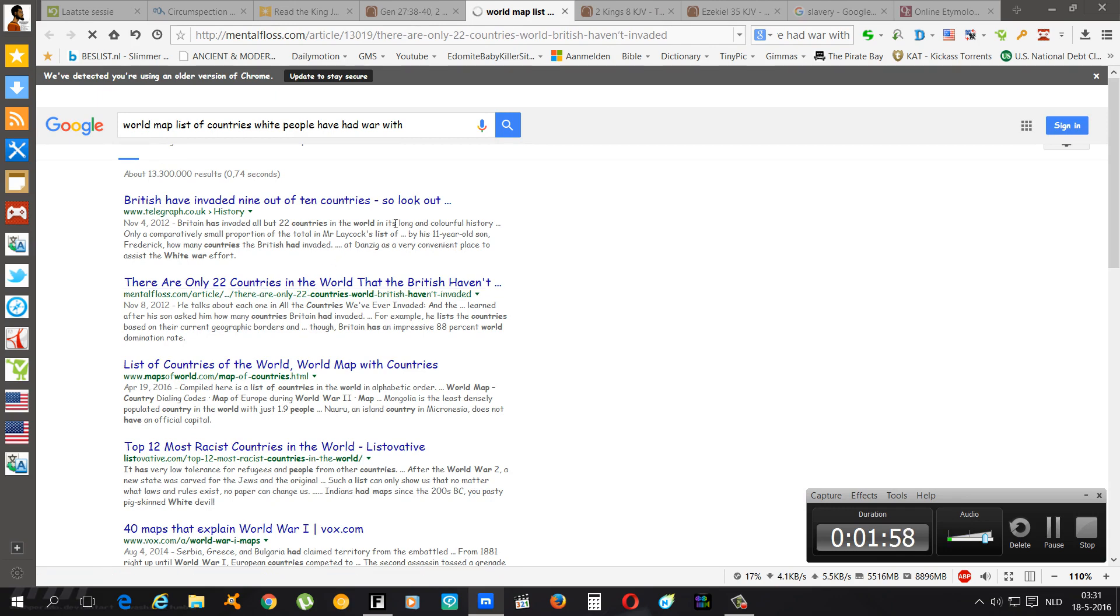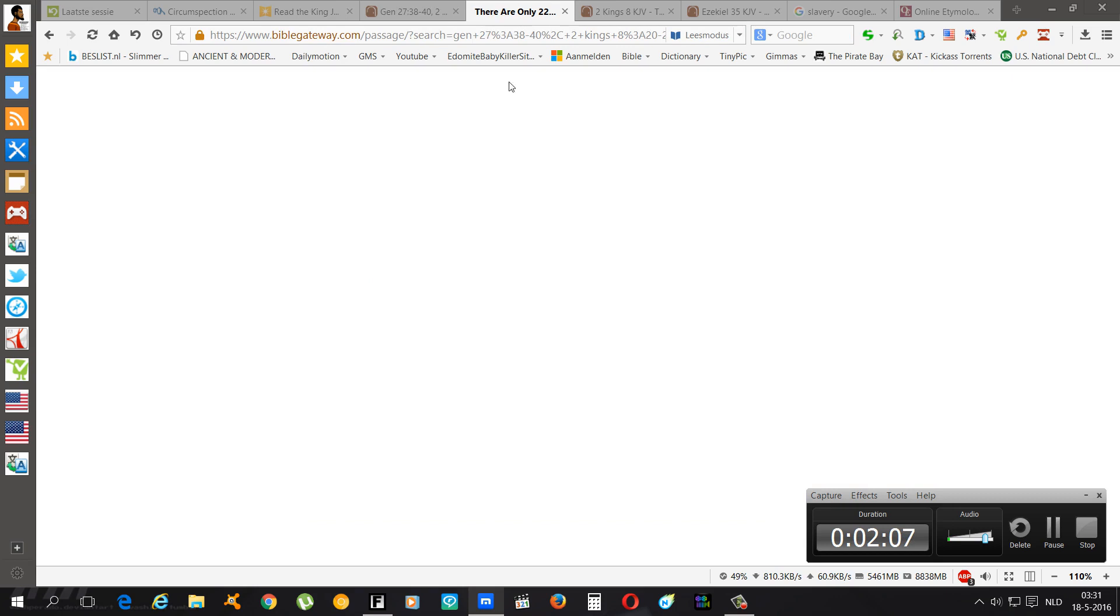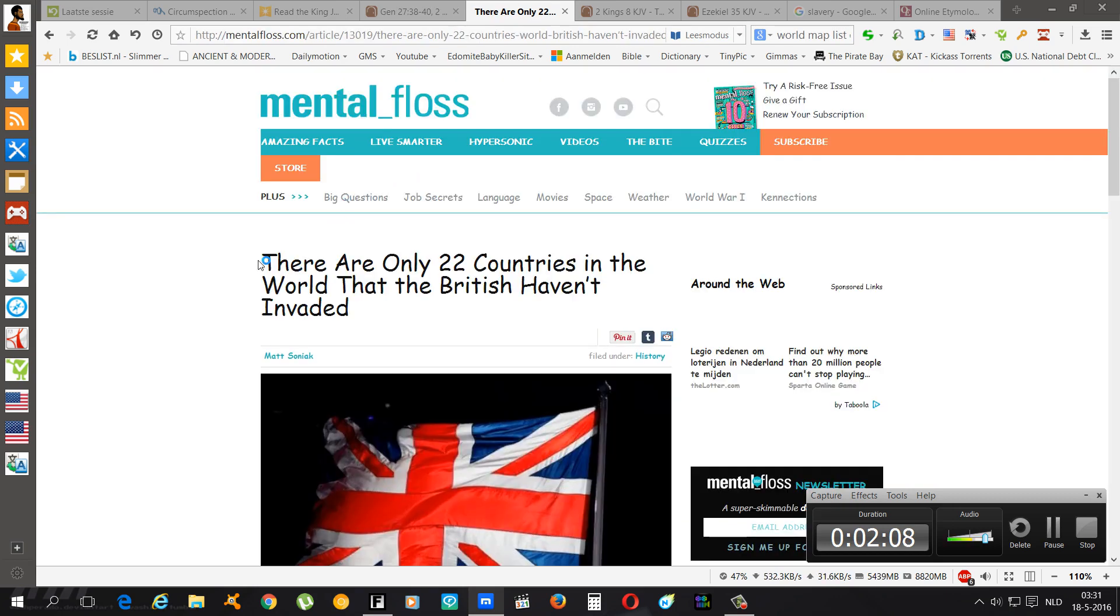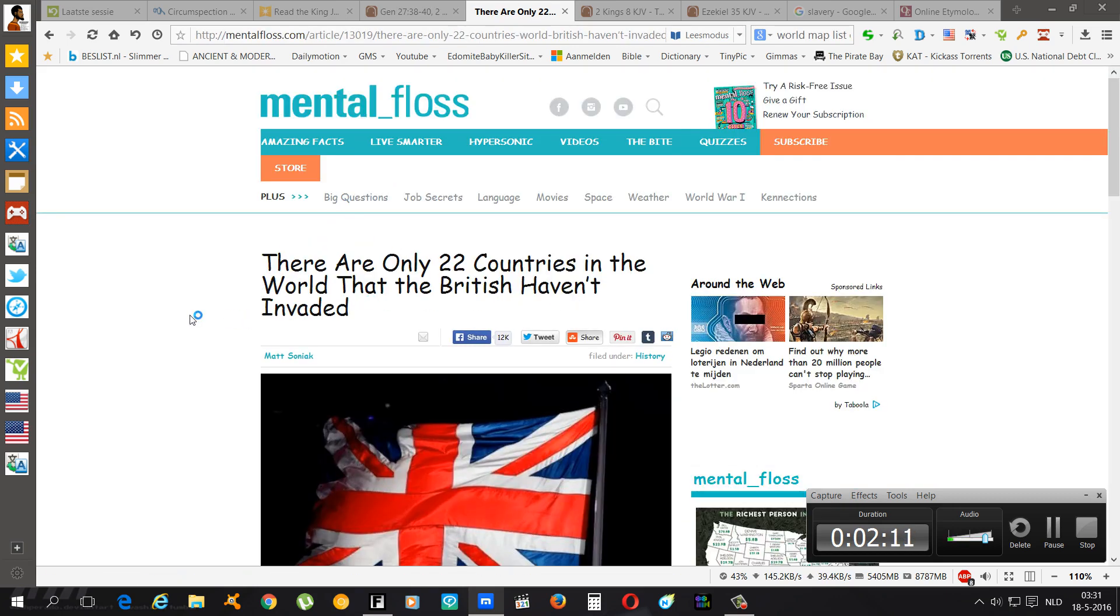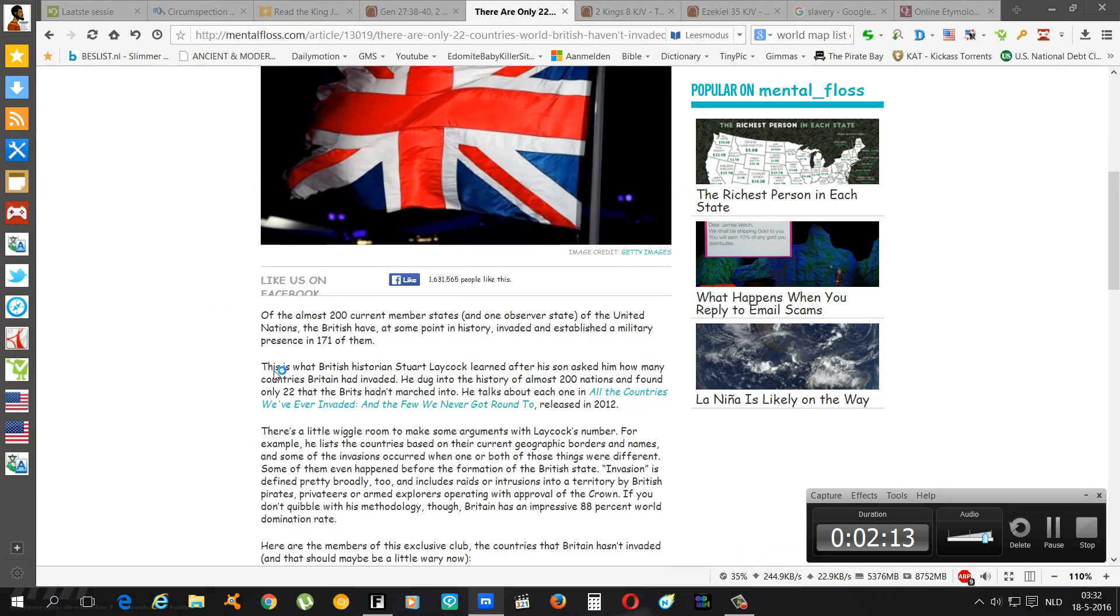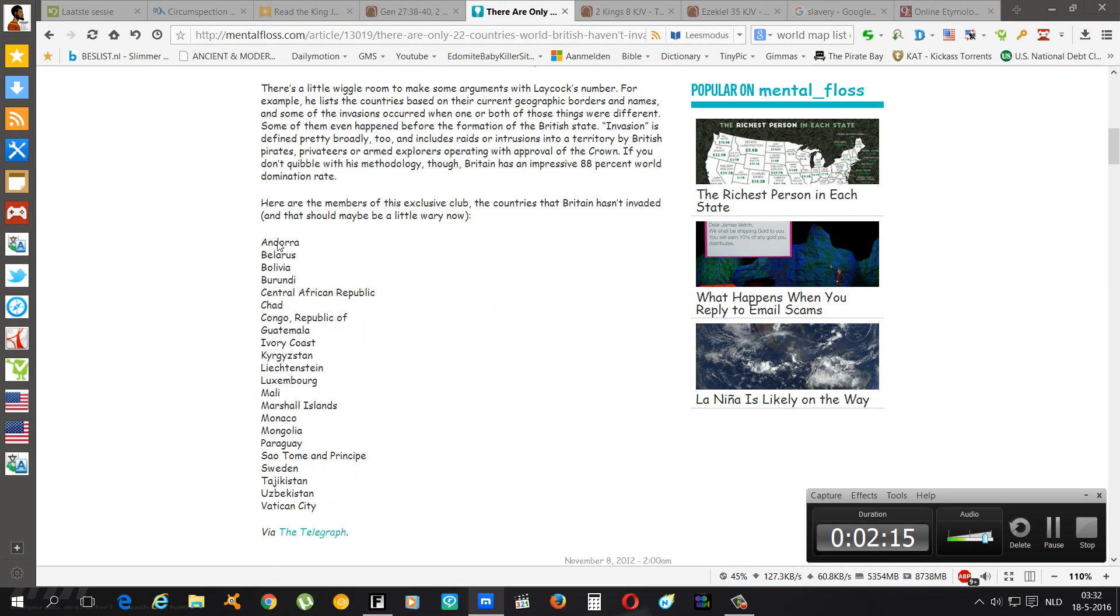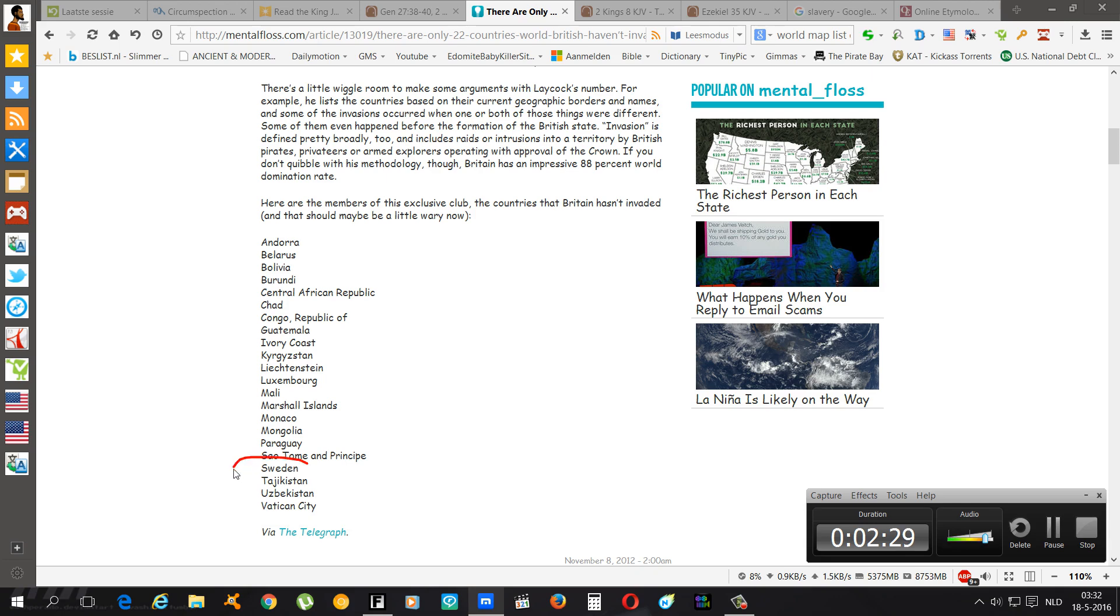It says there are only 22 countries in the world that the British haven't invaded. Andoros, Belarus, Bolivia. Well I'm not going to call all these names. Vatican City. Well they did invade that because they came out of the goddamn caves. They wasn't even supposed to be there.